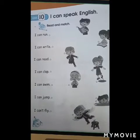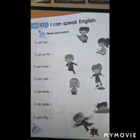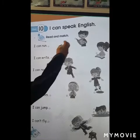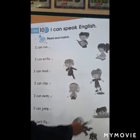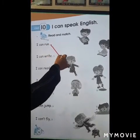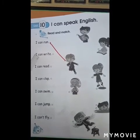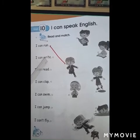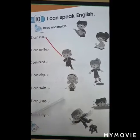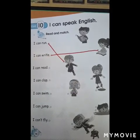And match. I can run. Who is running here? Which picture — you can see the boy is running? This one. I can run. I can write. Which picture you can see the girl is writing? Here is the girl, here she is writing.